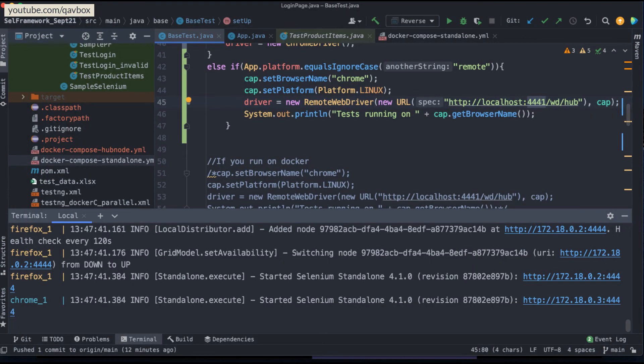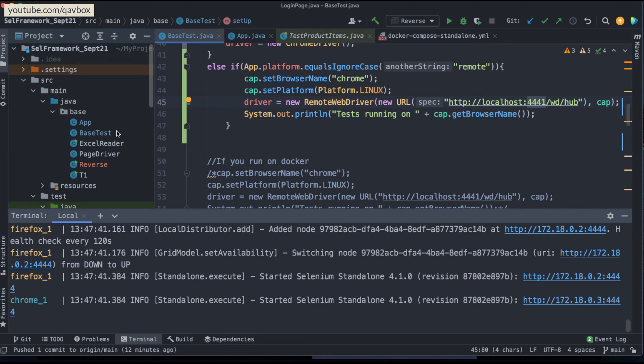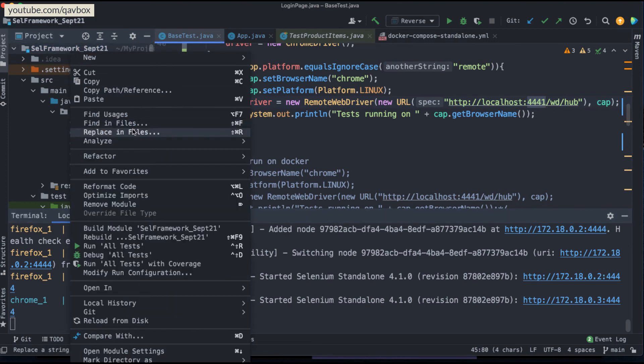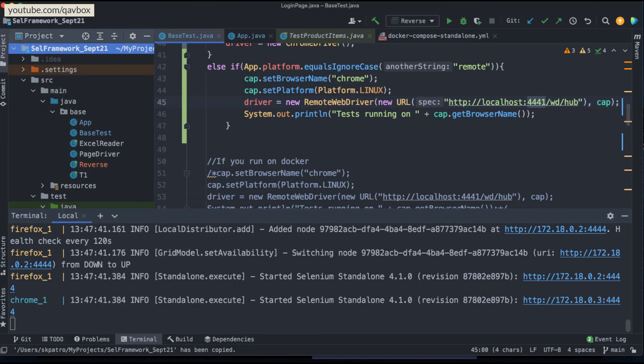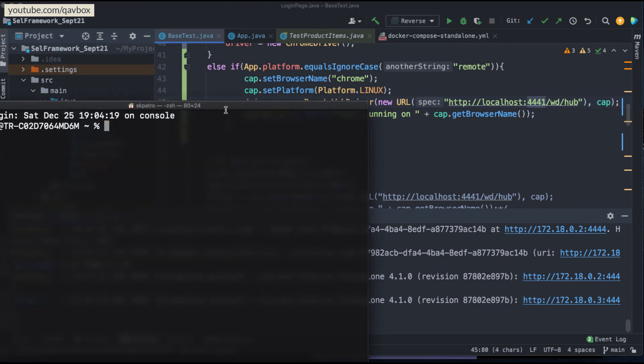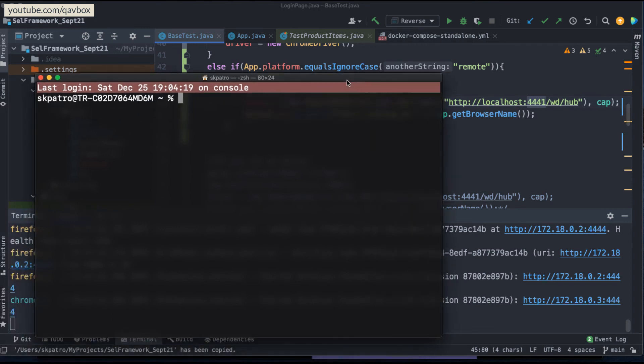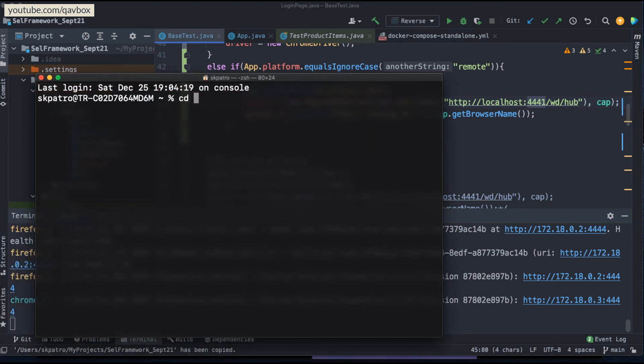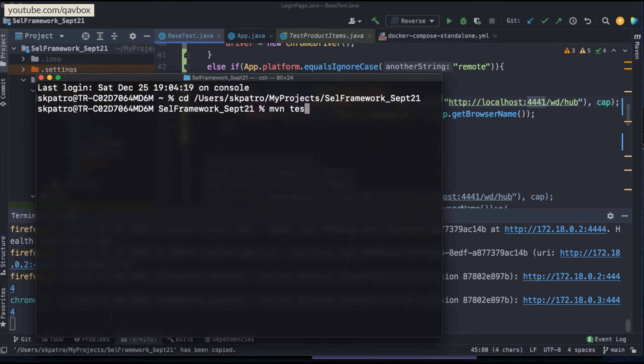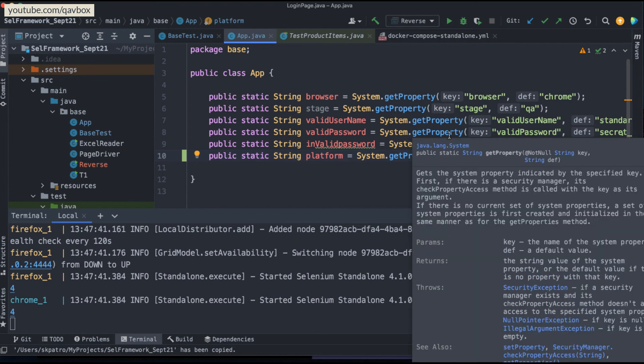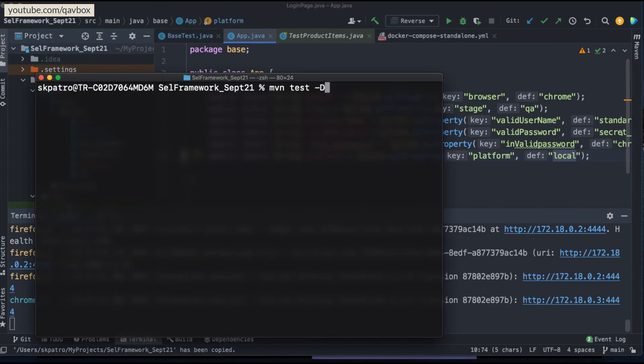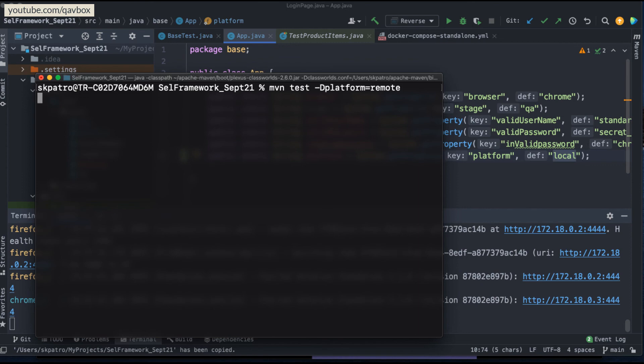So now how do I run this one? So the best approach is that I can copy this path, the entire path and then open my terminal. If you are using Windows, you can open the command prompt and you have to navigate to the project folder. And here you need to say maven test. Now, if I run this as maven test, what is going to happen? This parameter will take it as local. But I want to change this parameter to remote so that it will run in my container. So here I will say hyphen D platform equal to remote. That's it. Now if you run this one, this will run in my container, not on the local.